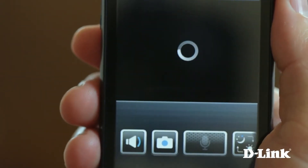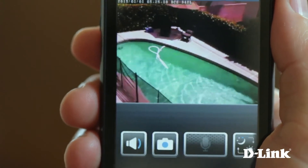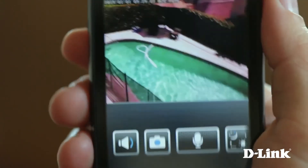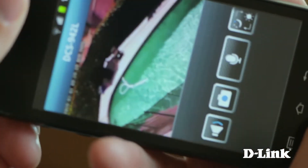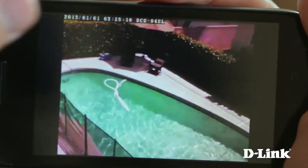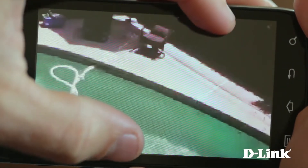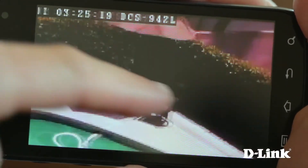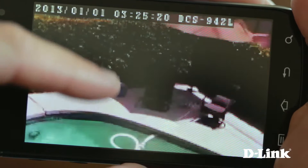Just touch the camera that you want to see and you'll instantly have access to the live camera feed whenever you want. And for a closer look, you can rotate your phone for a full screen view, or even pinch and expand to zoom and pan.